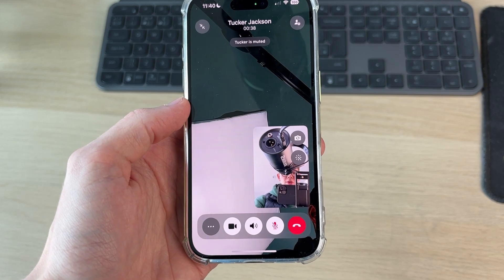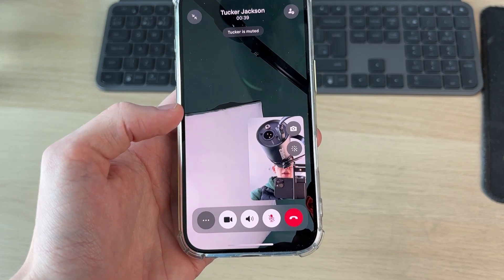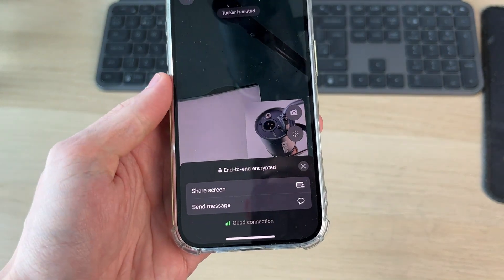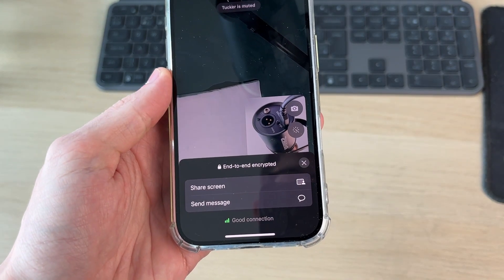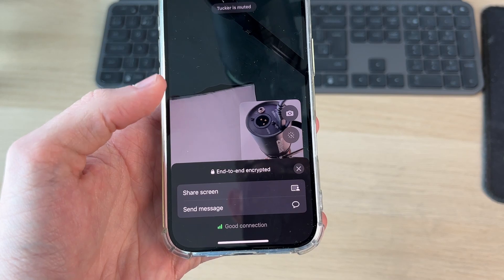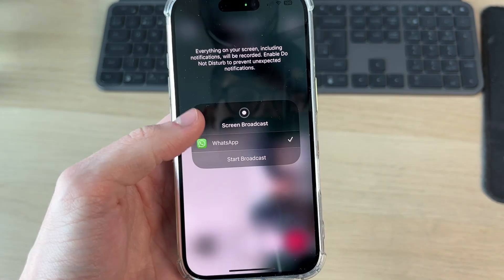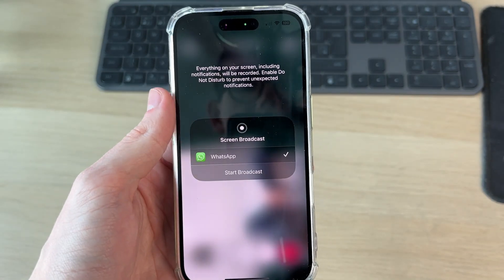Go to the bottom left and click the three dots. You then get this pop-up, and what you want to do is tap on 'Share Screen' like so.